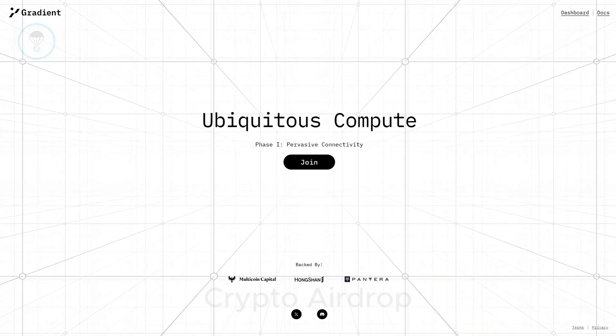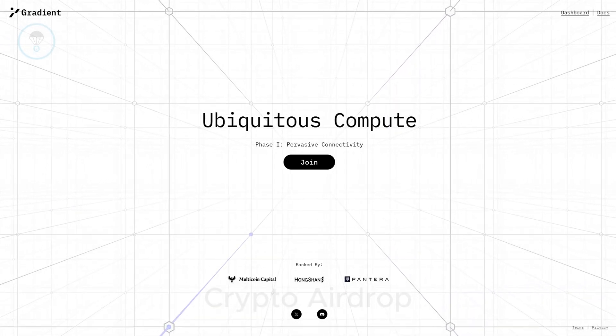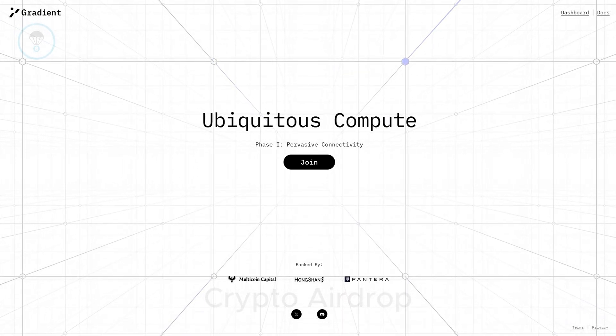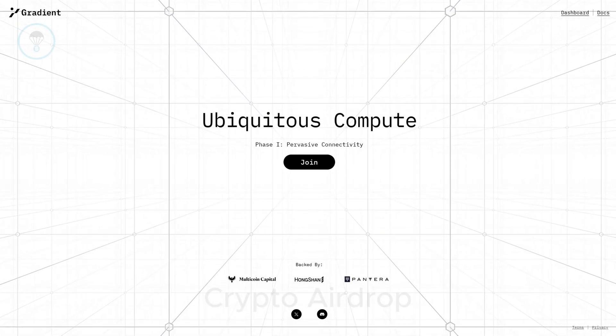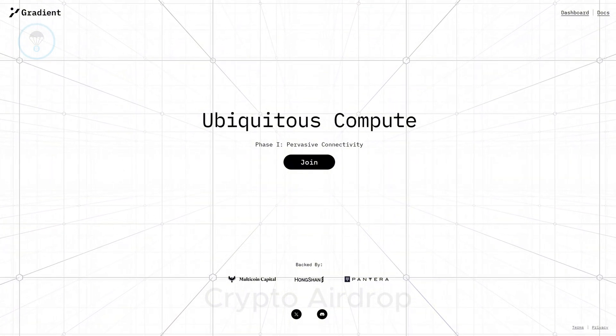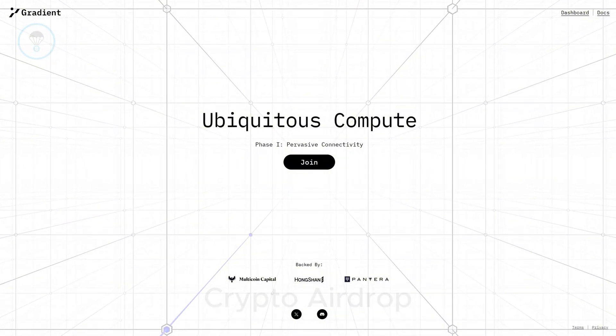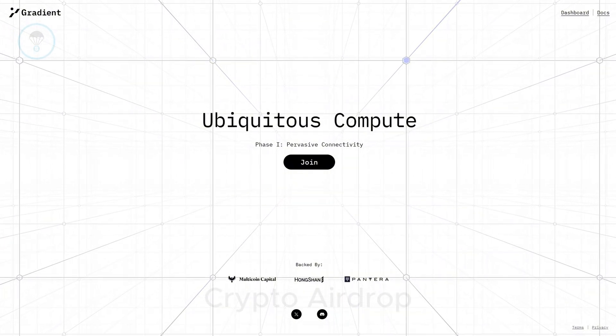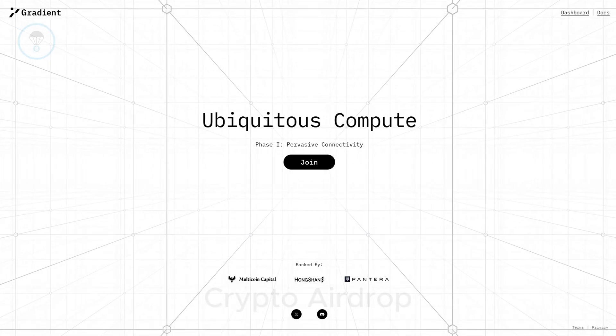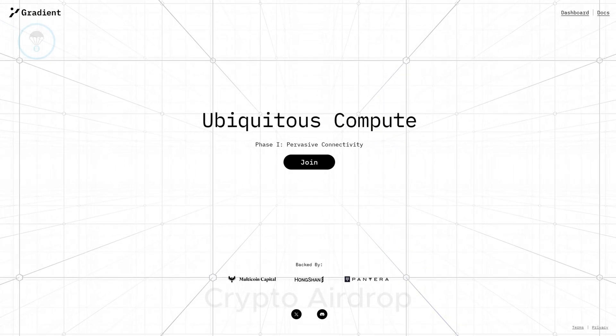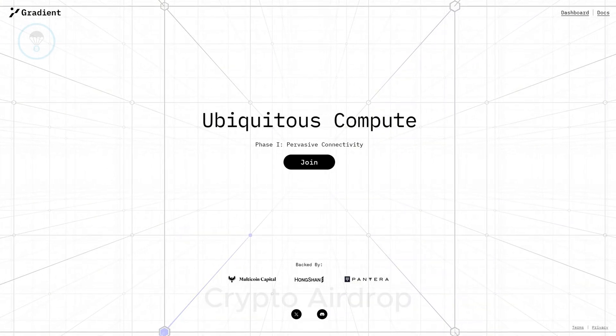Welcome back to the Crypto AirDrop channel. Today, I'd like to introduce a testnet project that has gained significant attention recently. The project I'm excited to share with you is called Gradient Network. Let's dive in and explore it together.